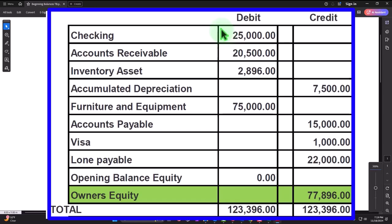The more accrual components you need — such as tracking accounts receivable — the harder it is to build your books purely from bank feed transactions. Even if you do use bank feeds, you still want to periodically double-check with a bank reconciliation to catch duplicate transactions or missed entries. The only way to really find those issues is through the bank reconciliation process.